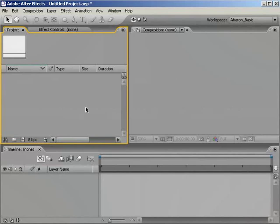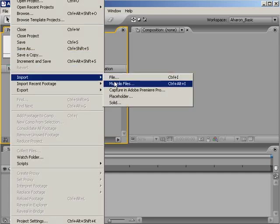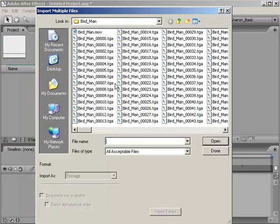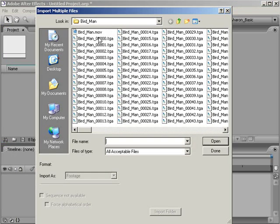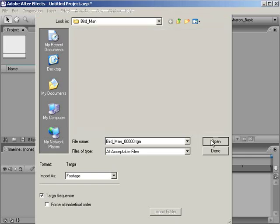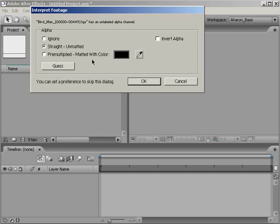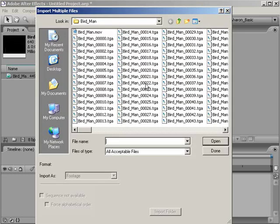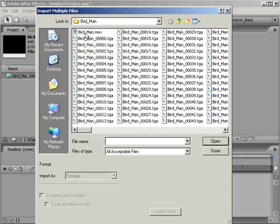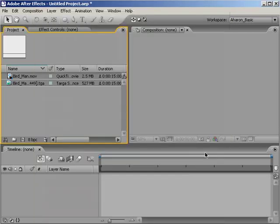In After Effects, let's import our image sequence and audio. Choose File Import Multiple Files. In the Import Multiple Files dialog, navigate to your image sequence and select any file in there. Make sure Import As is set to Footage and that Targa Sequence is checked on. Click Open to import the file. The Interpret Footage dialog pops up asking about the alpha channel. Remember, I rendered straight, so I'm going to choose Straight Unmatted. You might choose something different for your footage. Click OK to confirm. Again, the Import Multiple Files dialog pops up. Navigate to your audio file and click Open to open it. This time when the Import Multiple Files dialog pops up again, I'll click Done because I have no more files to open.